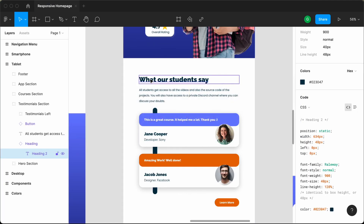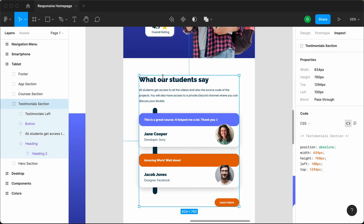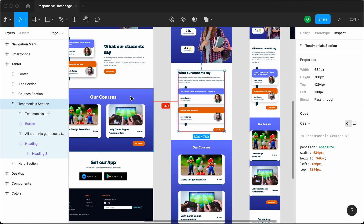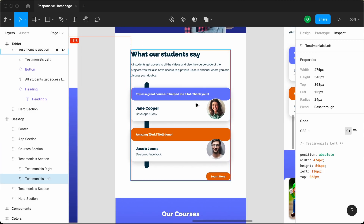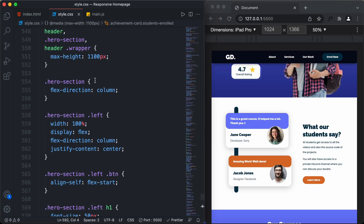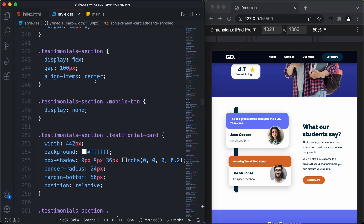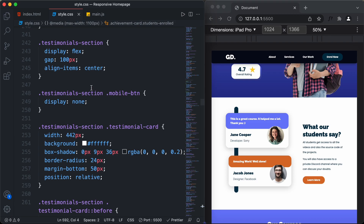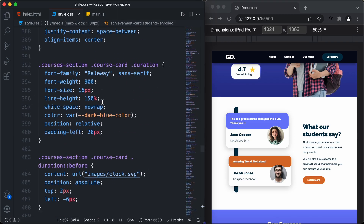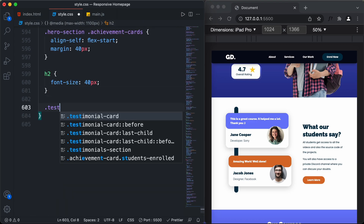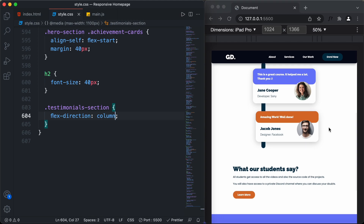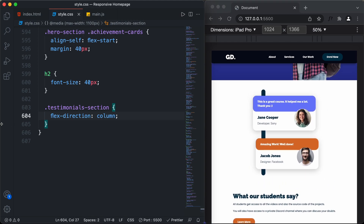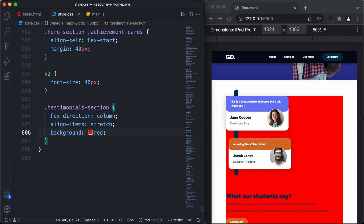Back in the Figma file, we can see all elements are one below the other. For the testimonial section, we had set a display of flex — so in the desktop version, the left and right sections are side by side. But in the tablet version, we need them stacked. In the CSS, under the testimonial section, we set flex-direction to column. Now we also set align-items to stretch so all elements have full width.